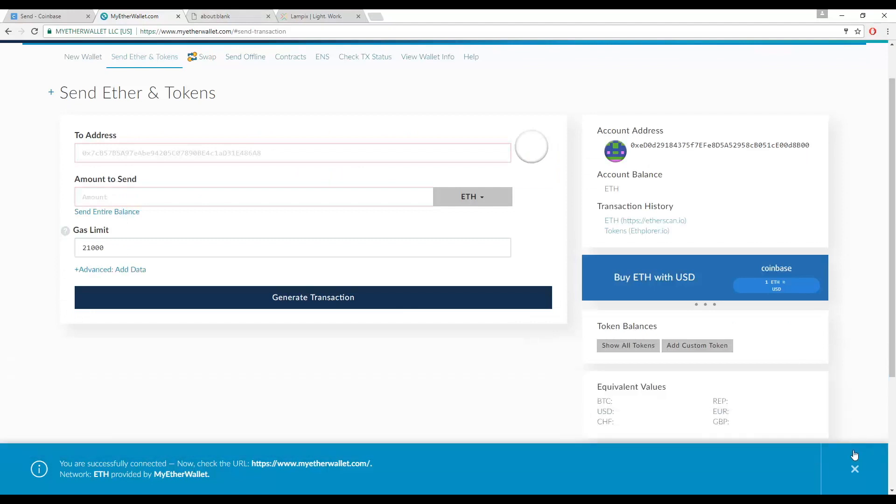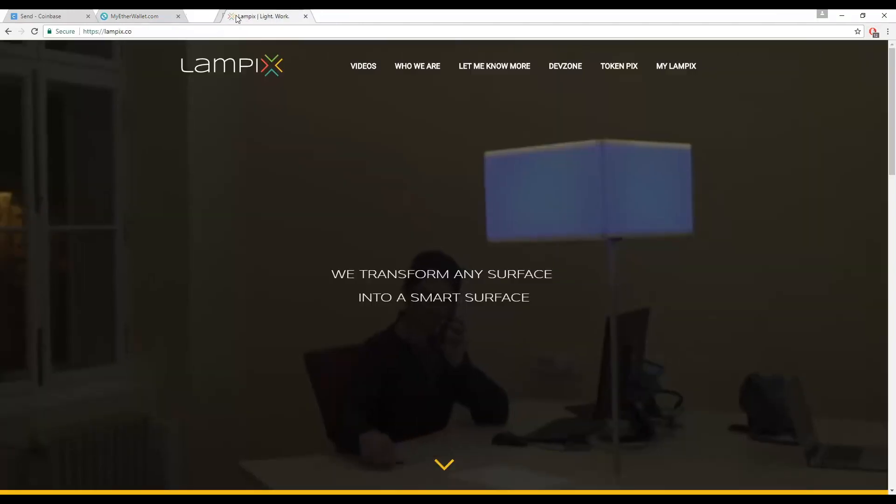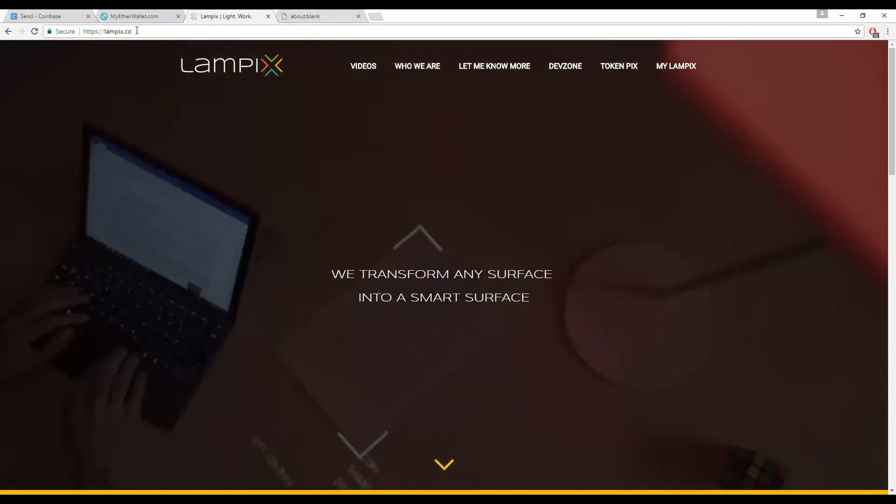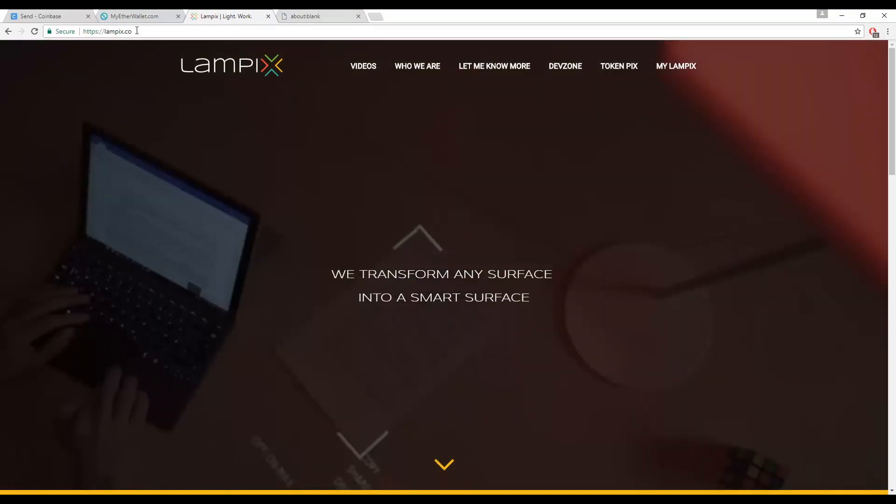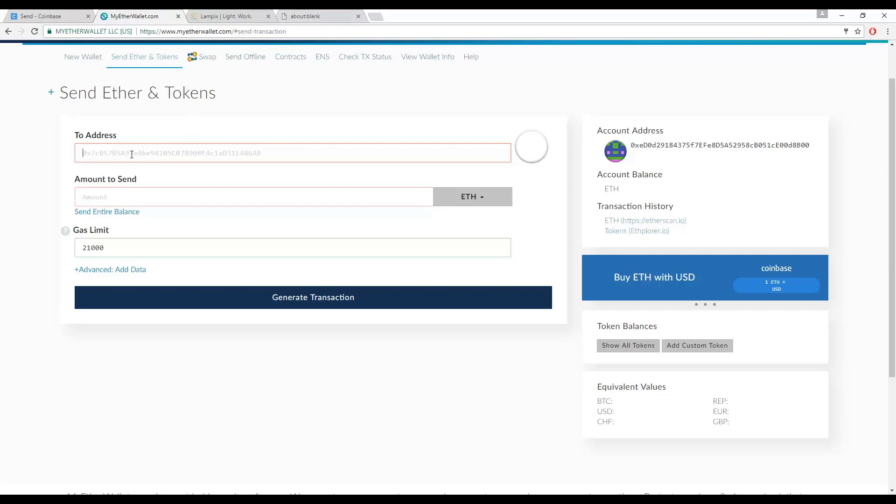After you access the tab, you will have to send your Ethereum to the PIX exchange address, which we will provide on our token page on lampix.co as we roll out more details for the token launch. Please be very careful and ensure you access our website by typing lampix.co into your address bar yourself. Do not follow any hyperlinks you see anywhere. Type in the amount you want to send, and then generate the transaction.